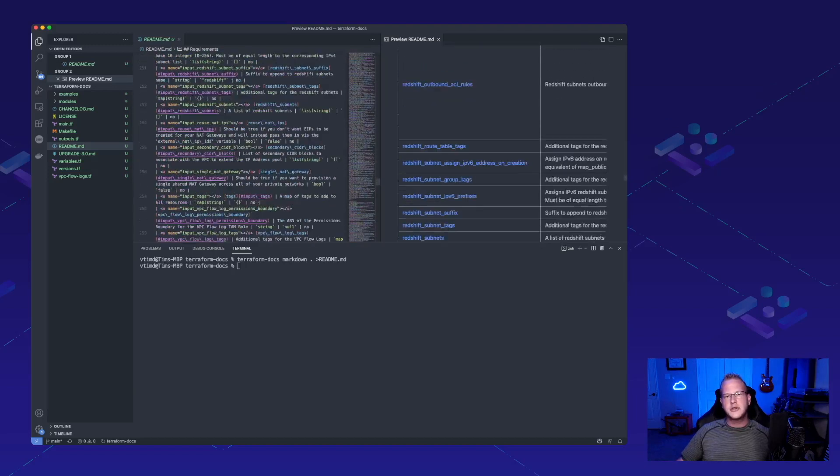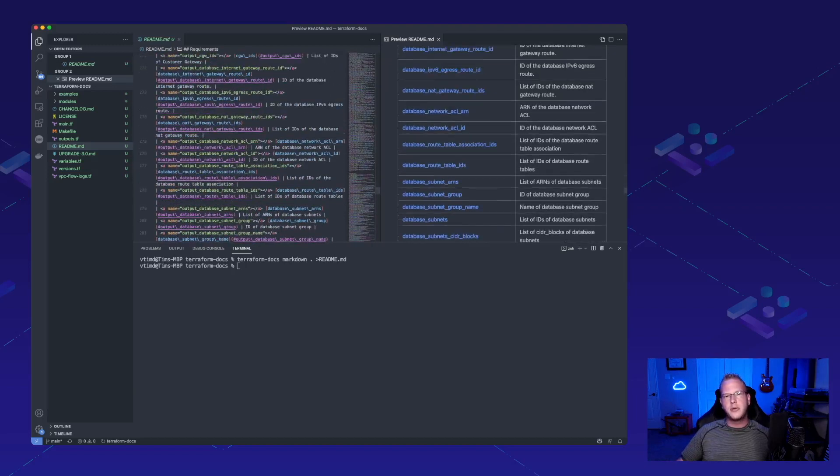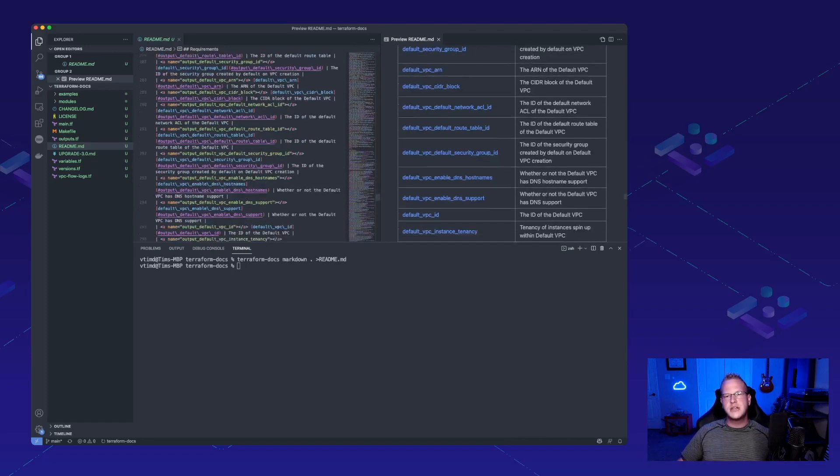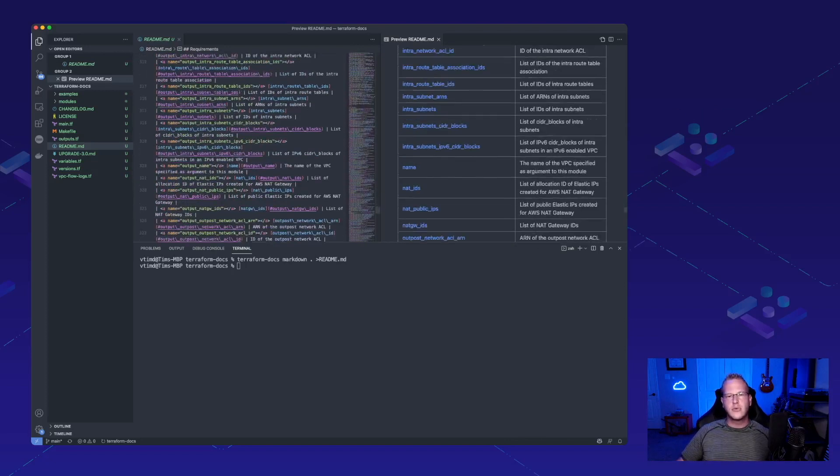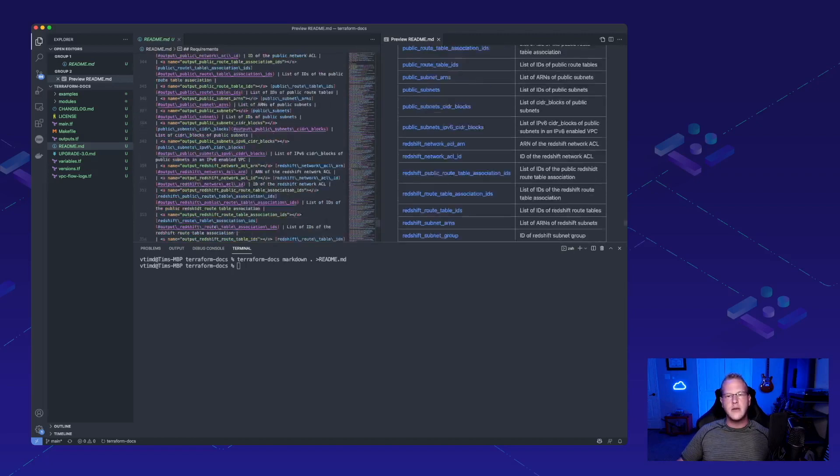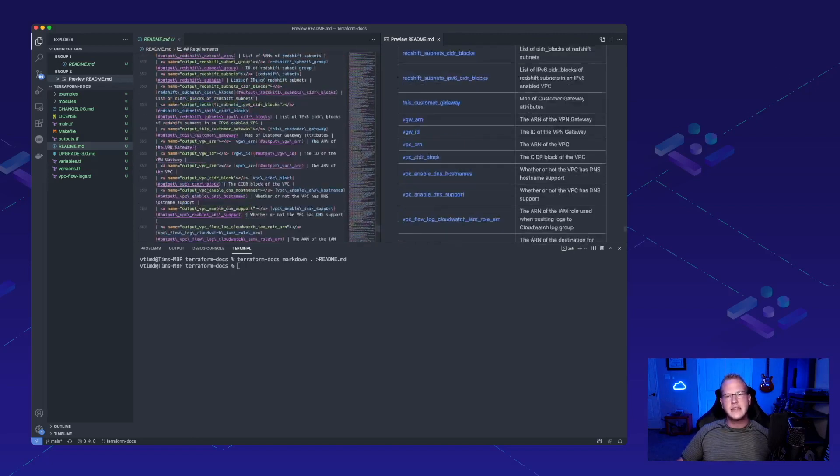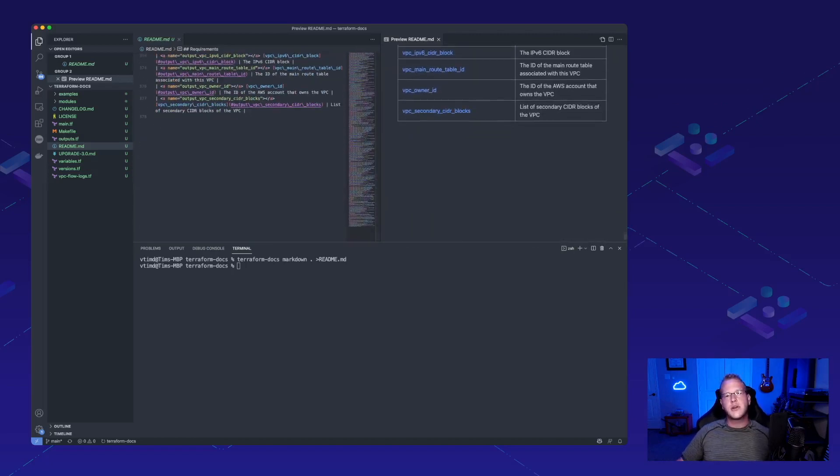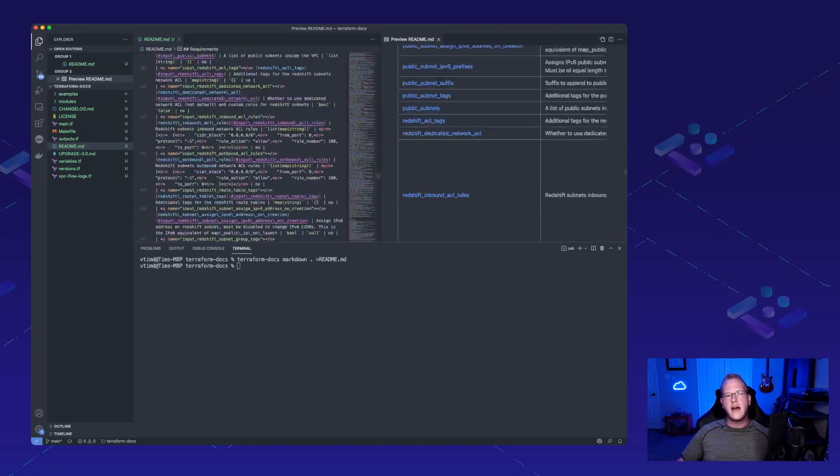And there should be an outputs section as well, which is right here. Perfect. We've got our name and our description. So, it's really helpful and we didn't do anything other than run it against the code that we have.